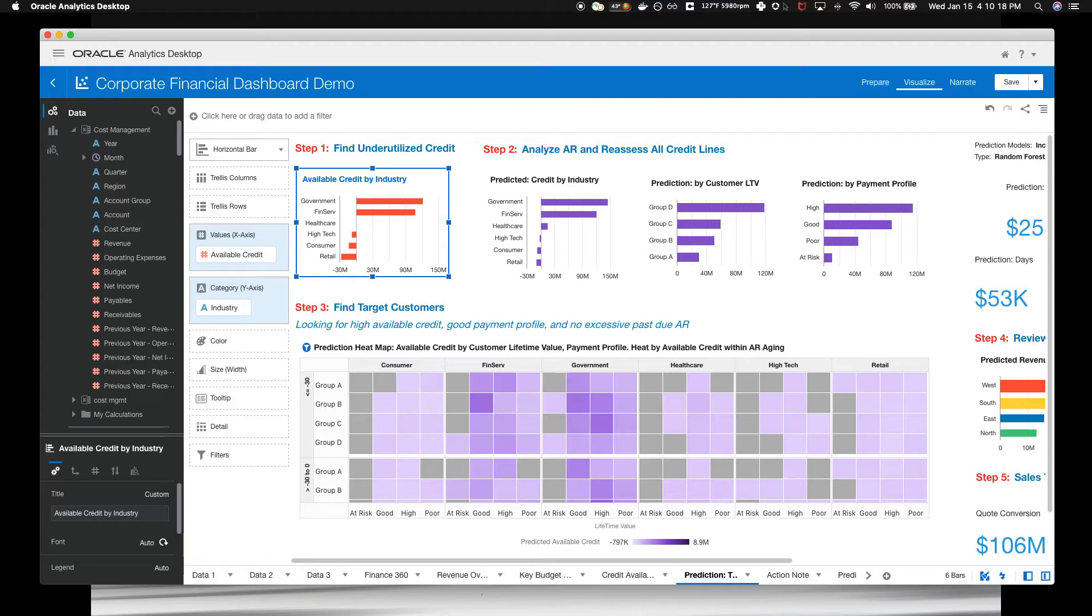Your prediction is to find a collection of customers who will have available credit, be good payers, and have least overdue receivables. These customers will buy more and pay for it. What happened?